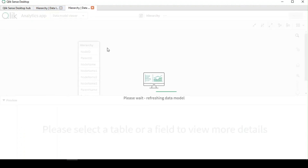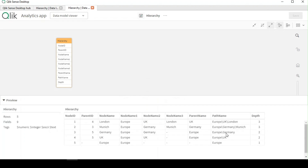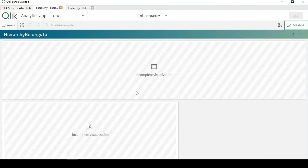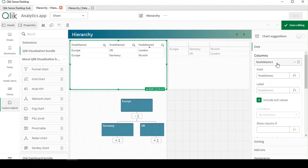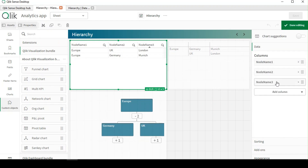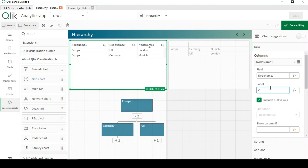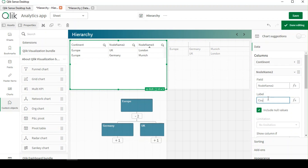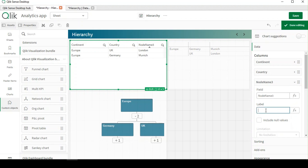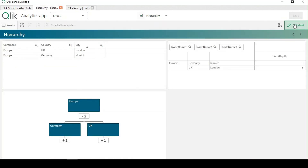We can better visualize how the hierarchy is created. As you can see, it is similar to what we saw in the help documentation — we have the node ID and all the node names expanded, and finally the path and depth. Going back to the UI, I have a simple table here using all these nodes. Node 1 is my continent, node 2 is my country, and node 3 is my city. The hierarchy function has expanded the table into multiple nodes that we can use accordingly.